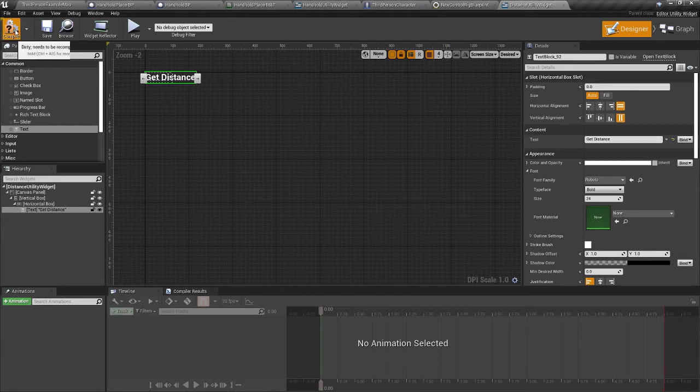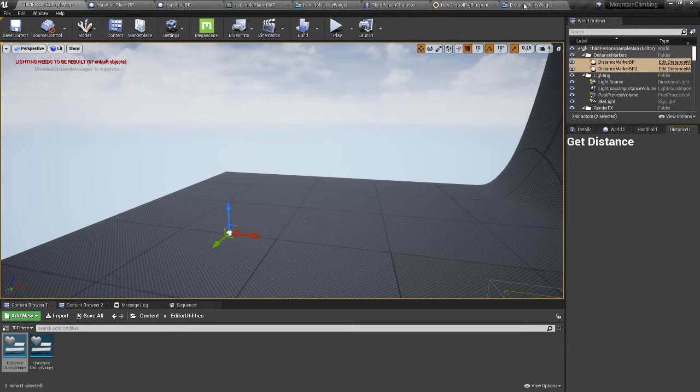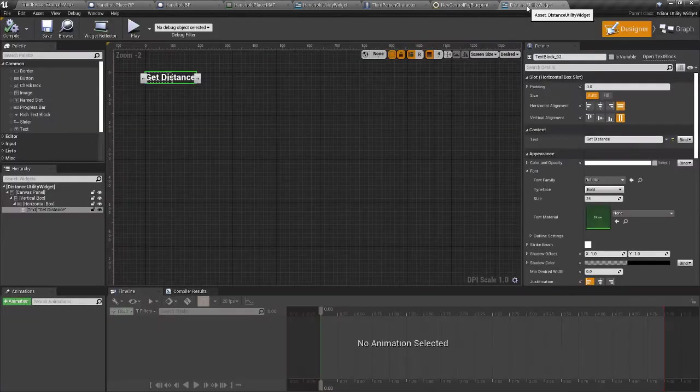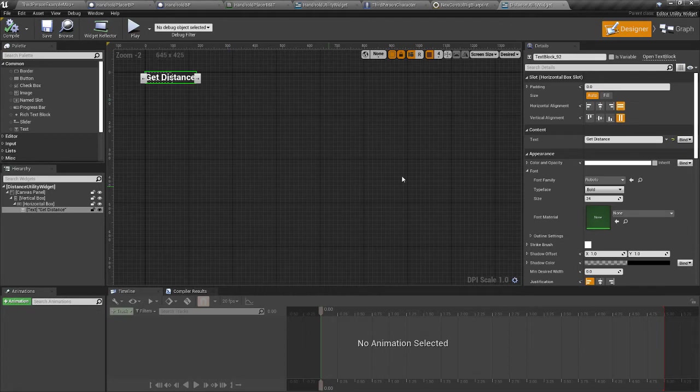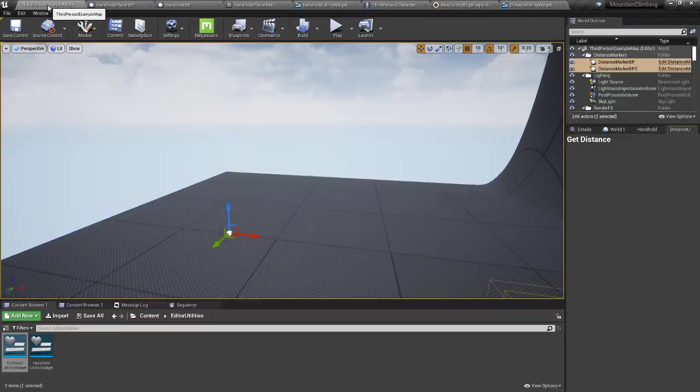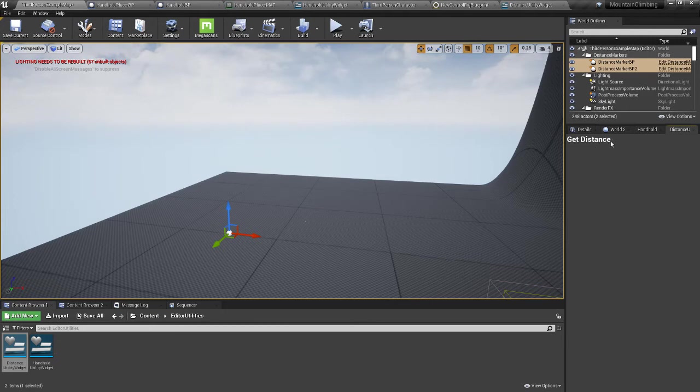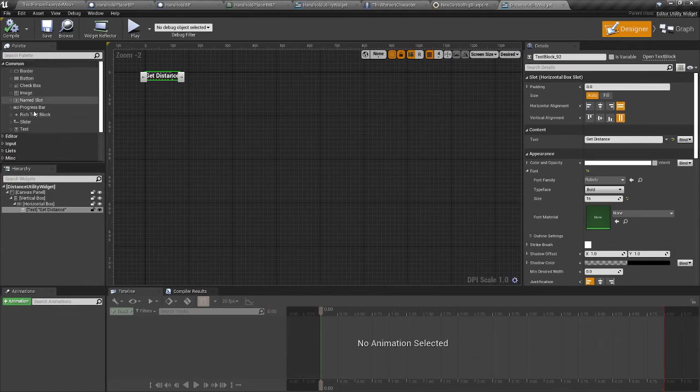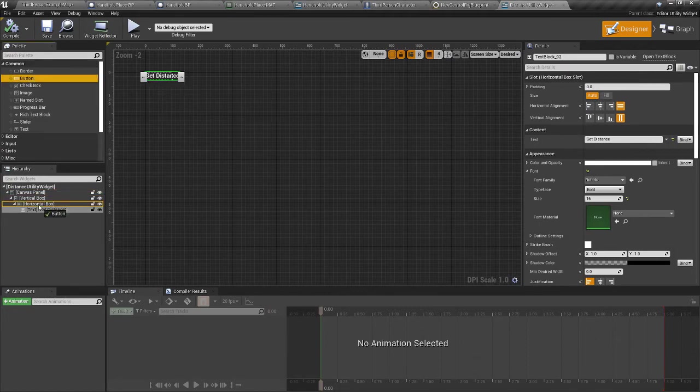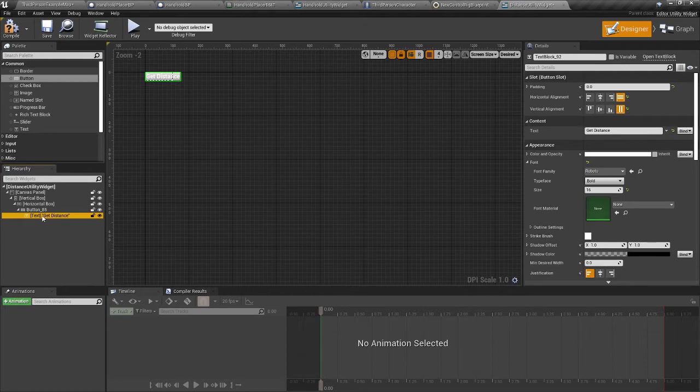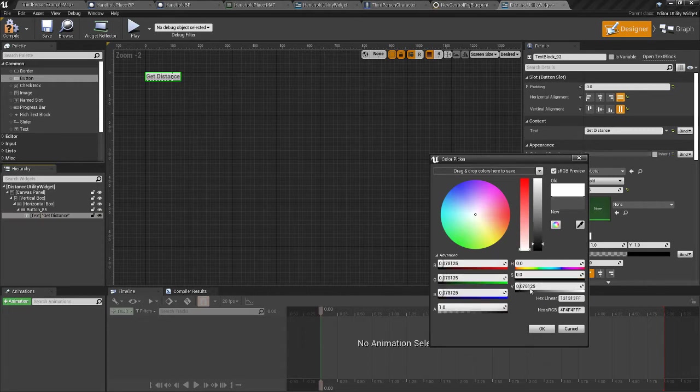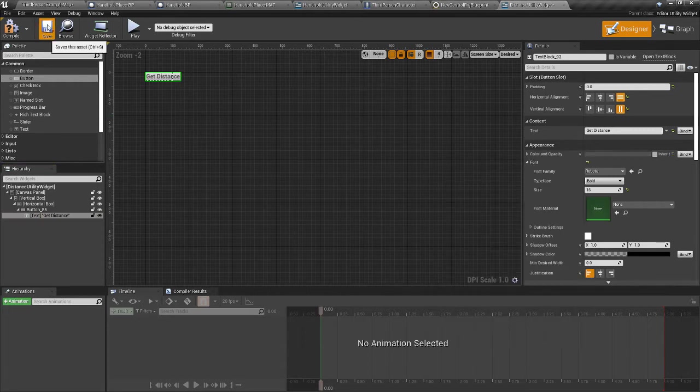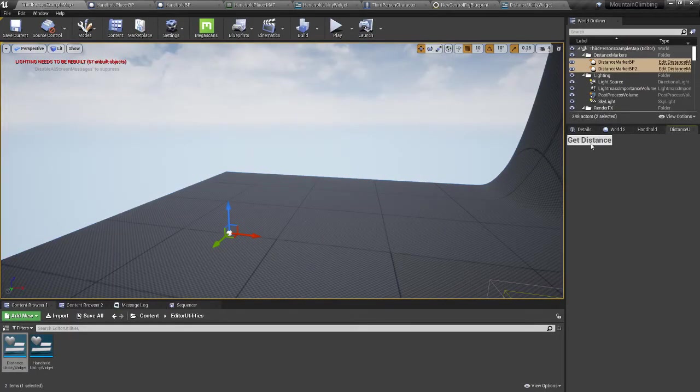Let's put a horizontal box inside the vertical. We want text that says get distance or something like that. If we save and compile, it's already here. Anything we're doing in this widget shows up. Very cool. I'm going to make that text a little bit smaller, 16.